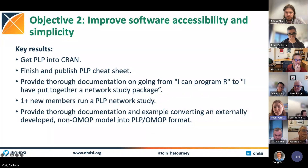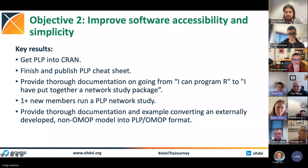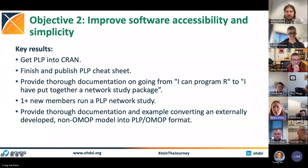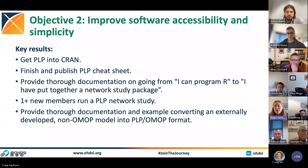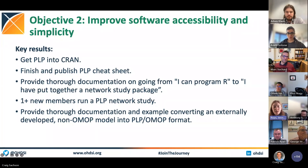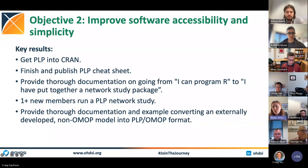The second objective is to improve our software accessibility. We have a package on GitHub, but we want to get this into CRAN. We also want to provide lots of documentation to make it easier for people to use our package — a cheat sheet with the main code, and documentation so that if someone is an R programmer, they can easily run a model using OMOP data. If you're new to Odyssey and know some R but haven't used PLP, we really want you to join and get involved this year.